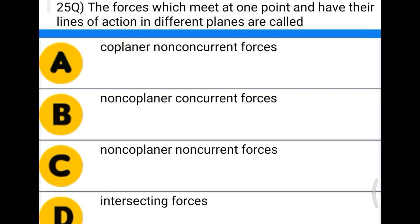Next question: the forces which meet at one point and have their lines of action in different planes are called — option A: coplanar non-concurrent force, option B: non-coplanar concurrent force, option C: non-coplanar non-concurrent force, option D: intersecting force. The correct answer is non-coplanar concurrent force. We will see more in the next video. Thank you.